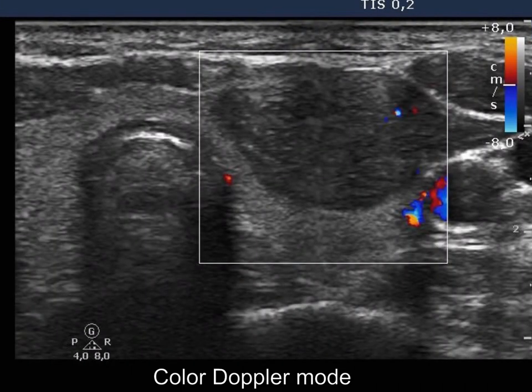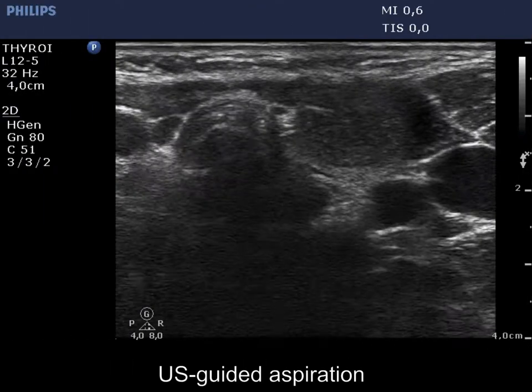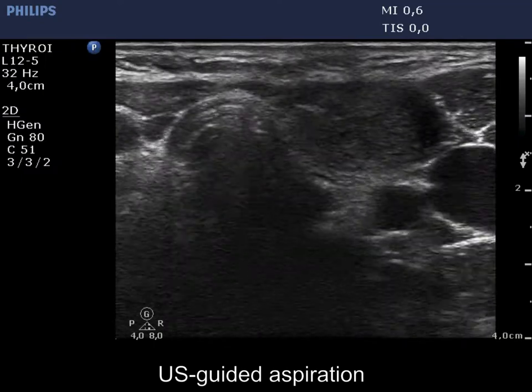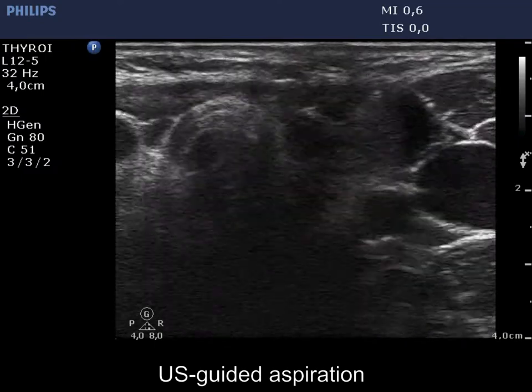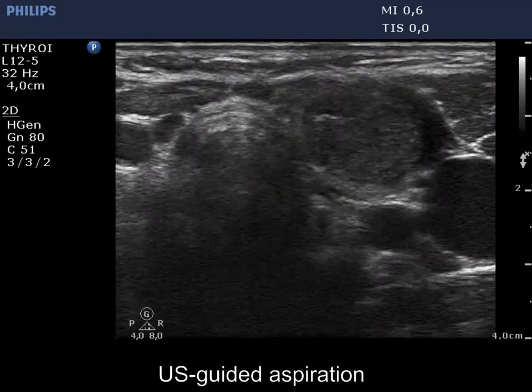The vascularity is scanty. Finally, an ultrasound-guided aspiration is demonstrated.